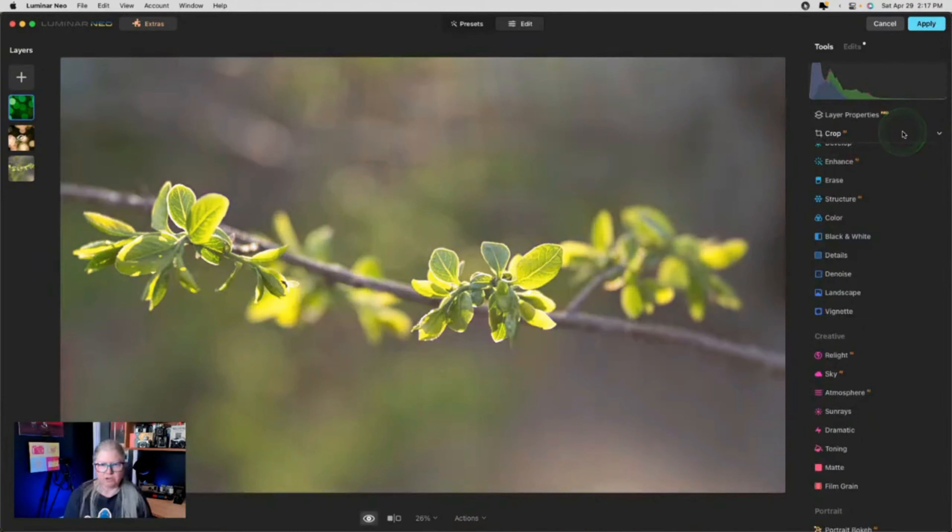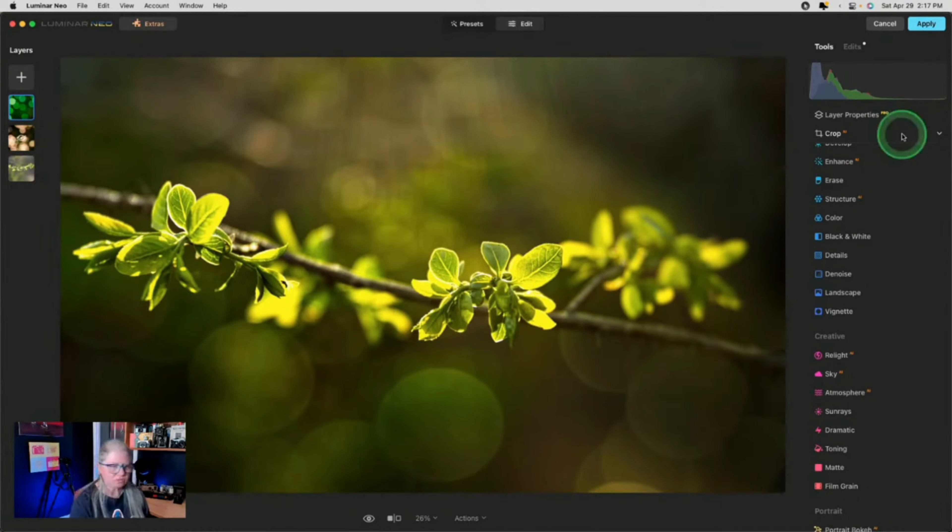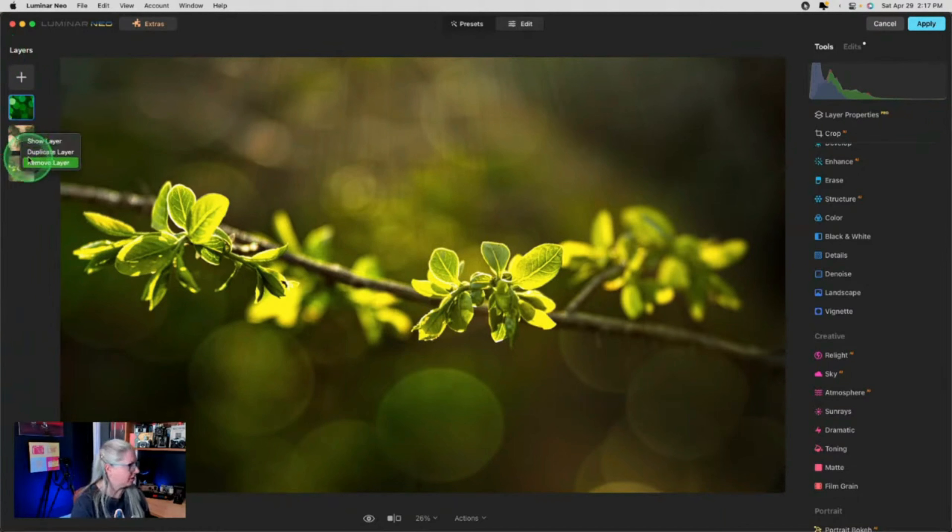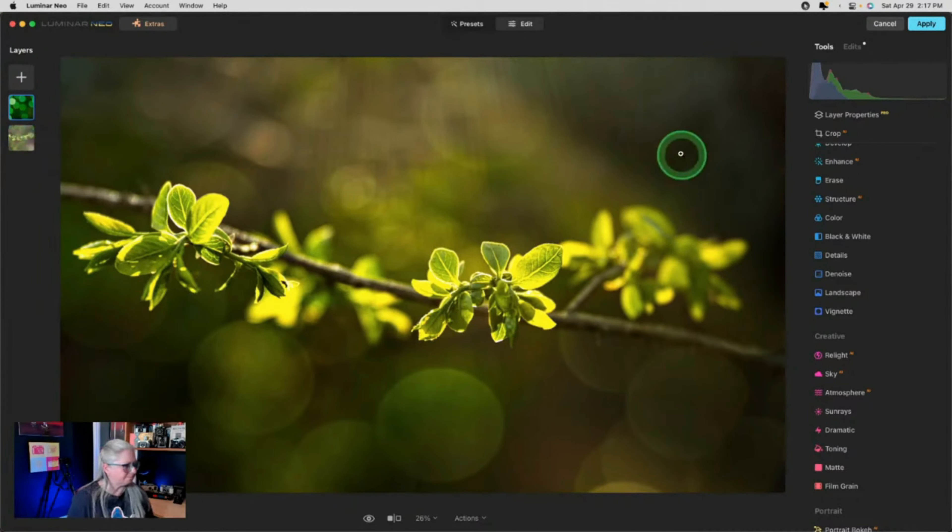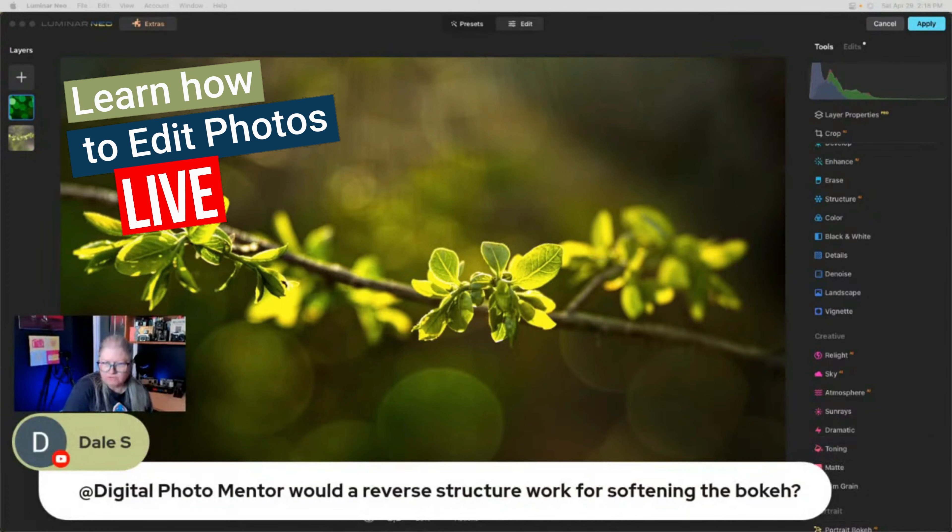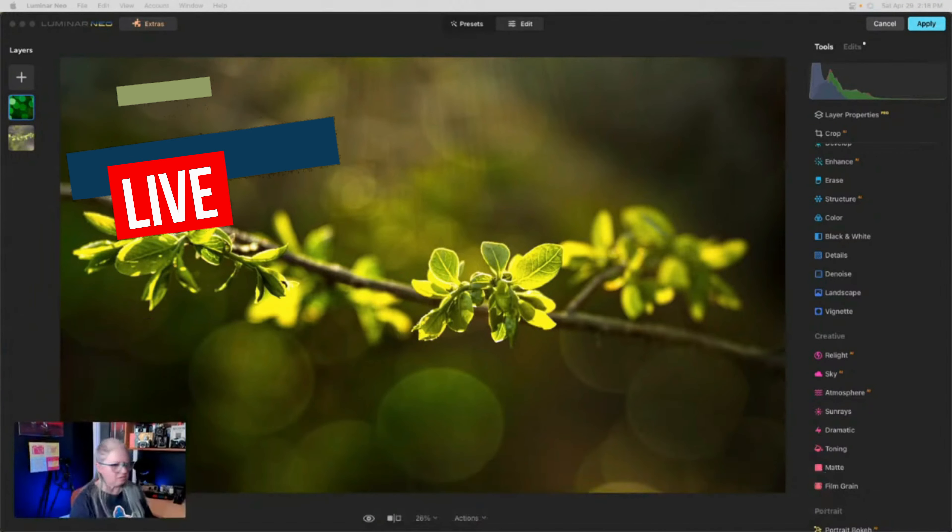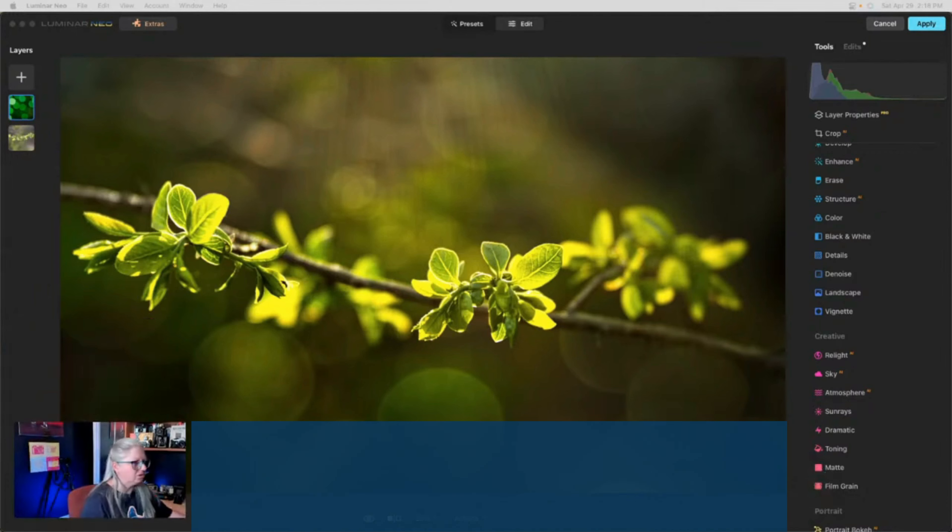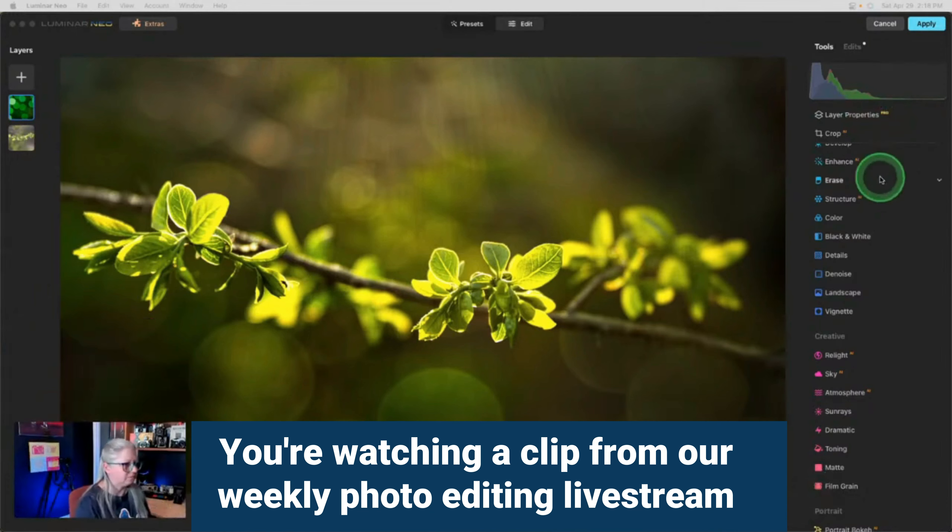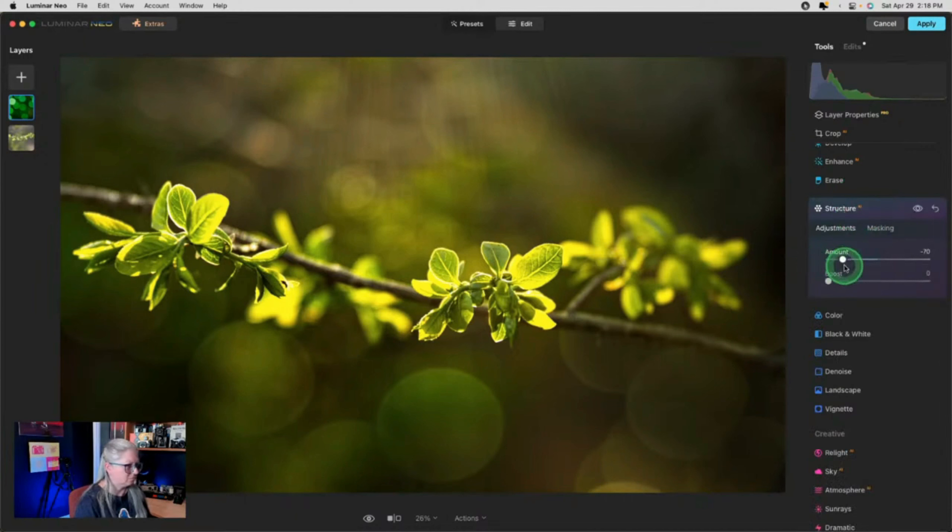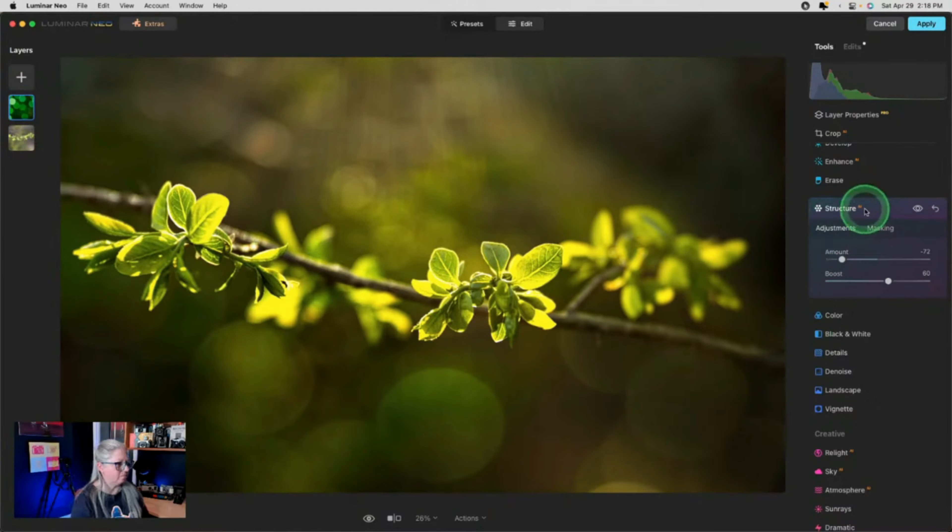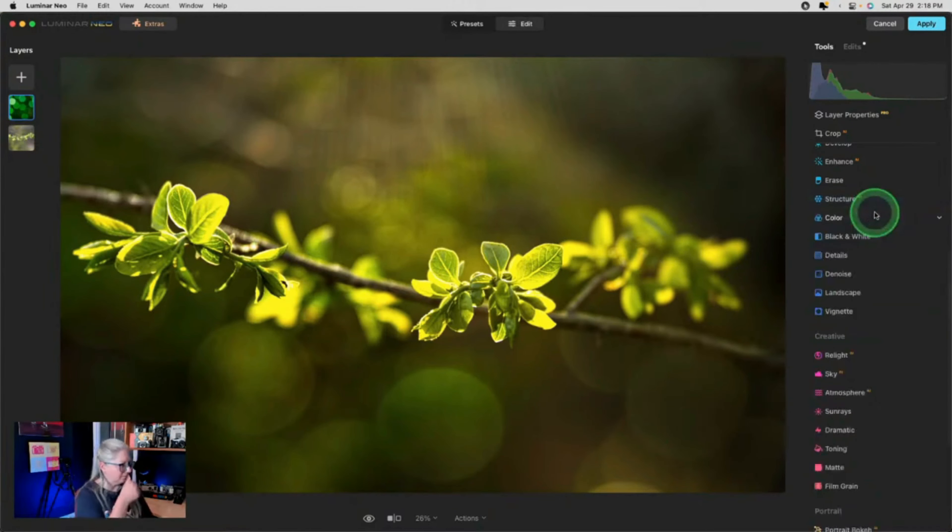Something like that. Okay. So now we have our before and after. We could also add a texture here if we like it. I'm going to get rid of this layer we don't want. Would reverse structure work for softening the bokeh? Absolutely. Let's give that a go. Good suggestion. Let's do that. There we go. So it just softens the edge. Yep. Good idea. Okay. We could even use a glow.